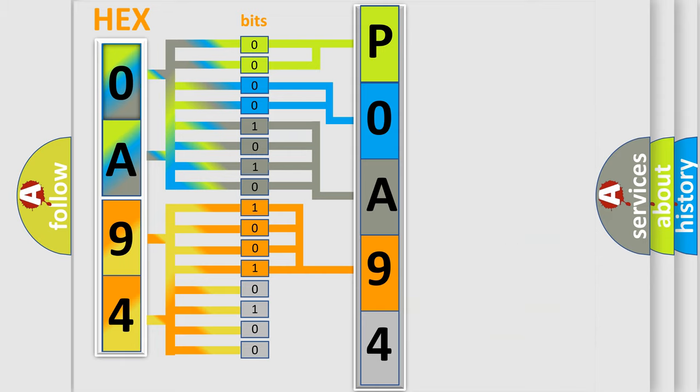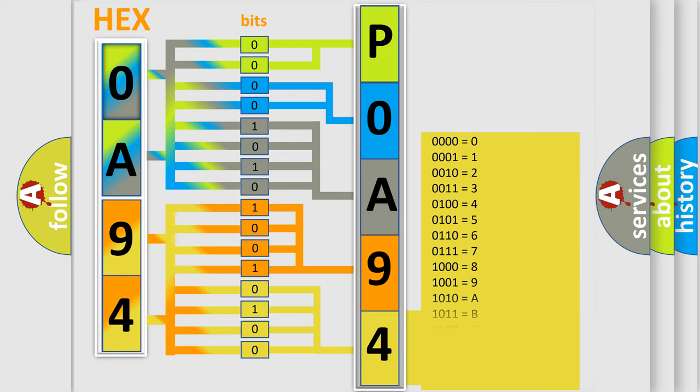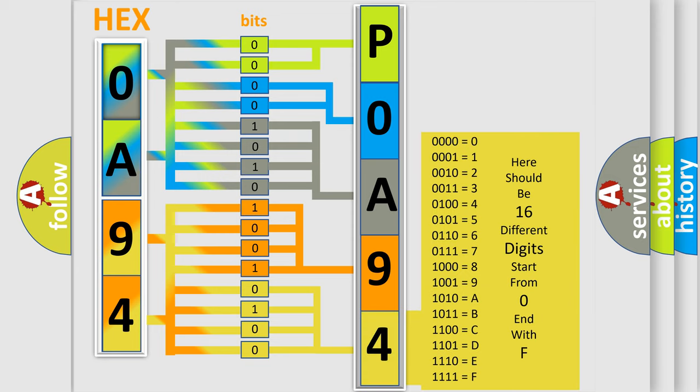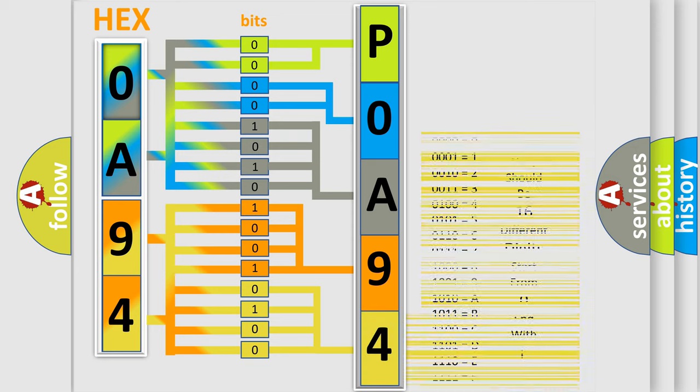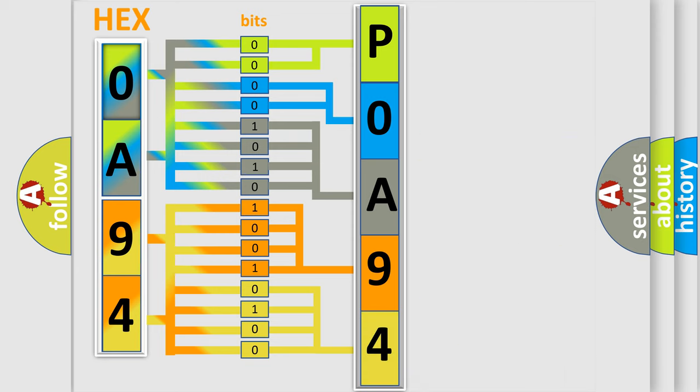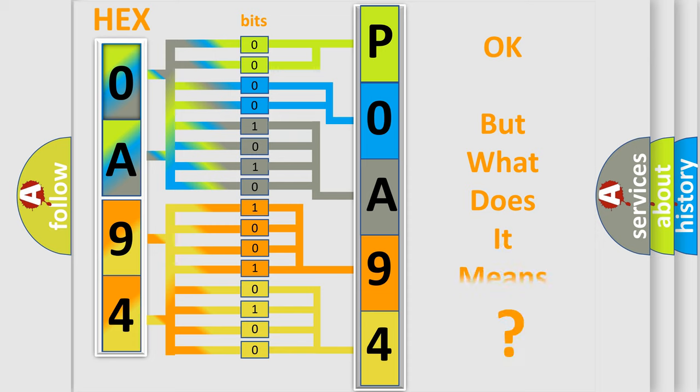A single byte conceals 256 possible combinations. We now know how the diagnostic tool translates the received information into a more comprehensible format. The number itself does not make sense to us if we cannot assign information about what it actually expresses.